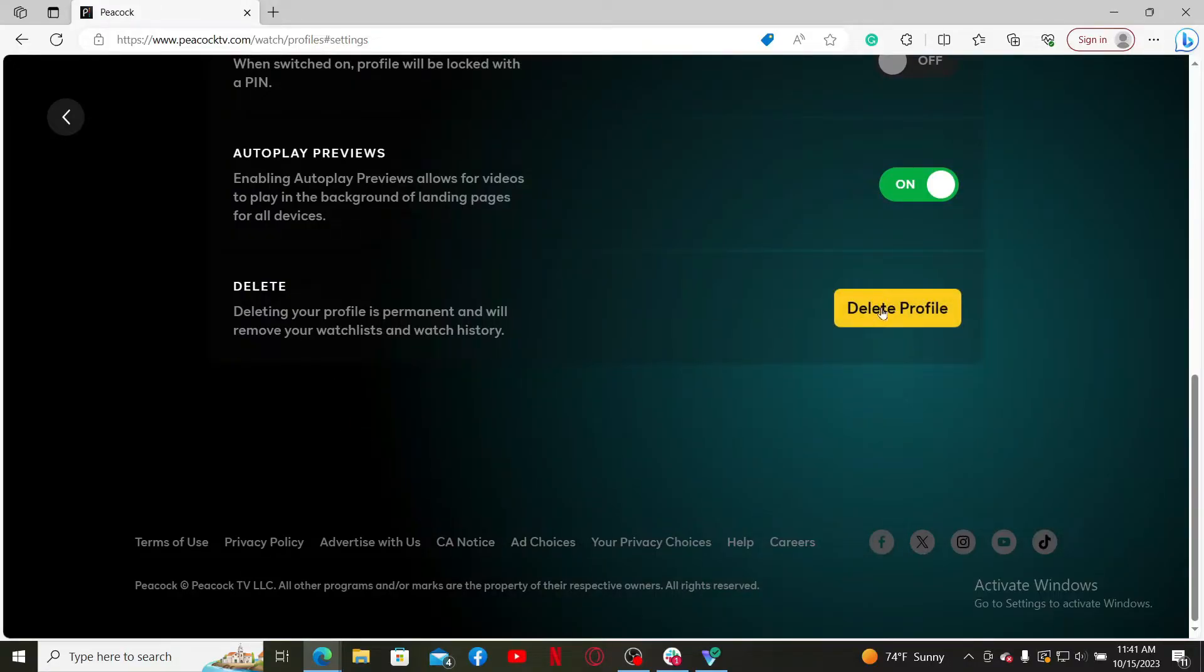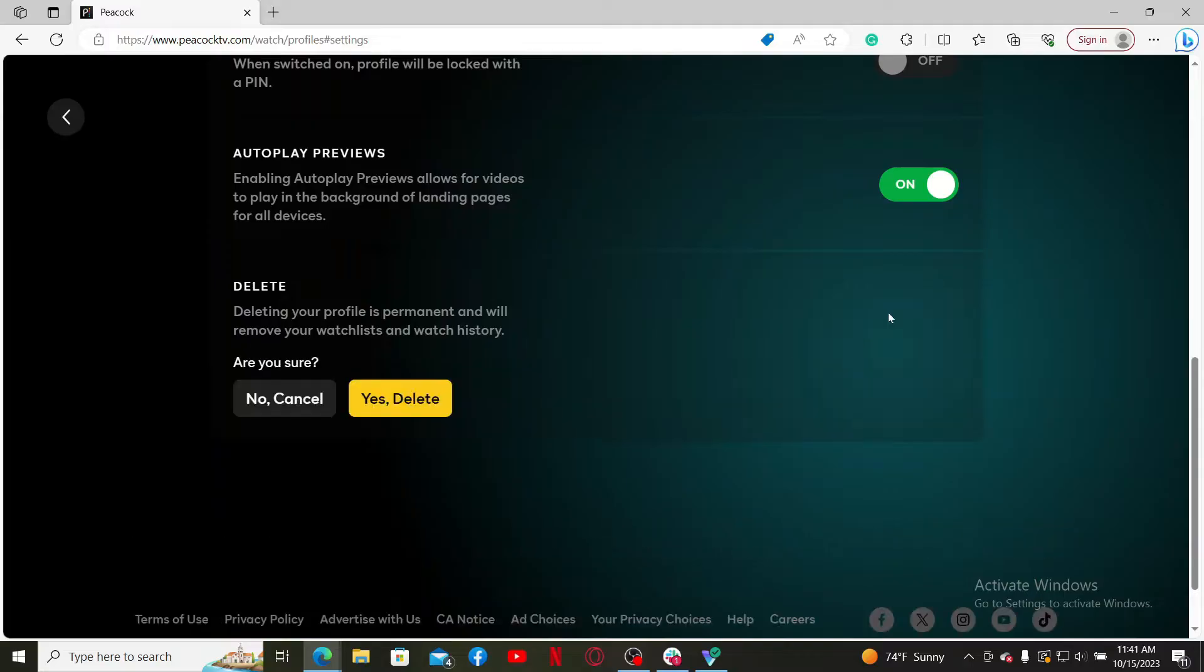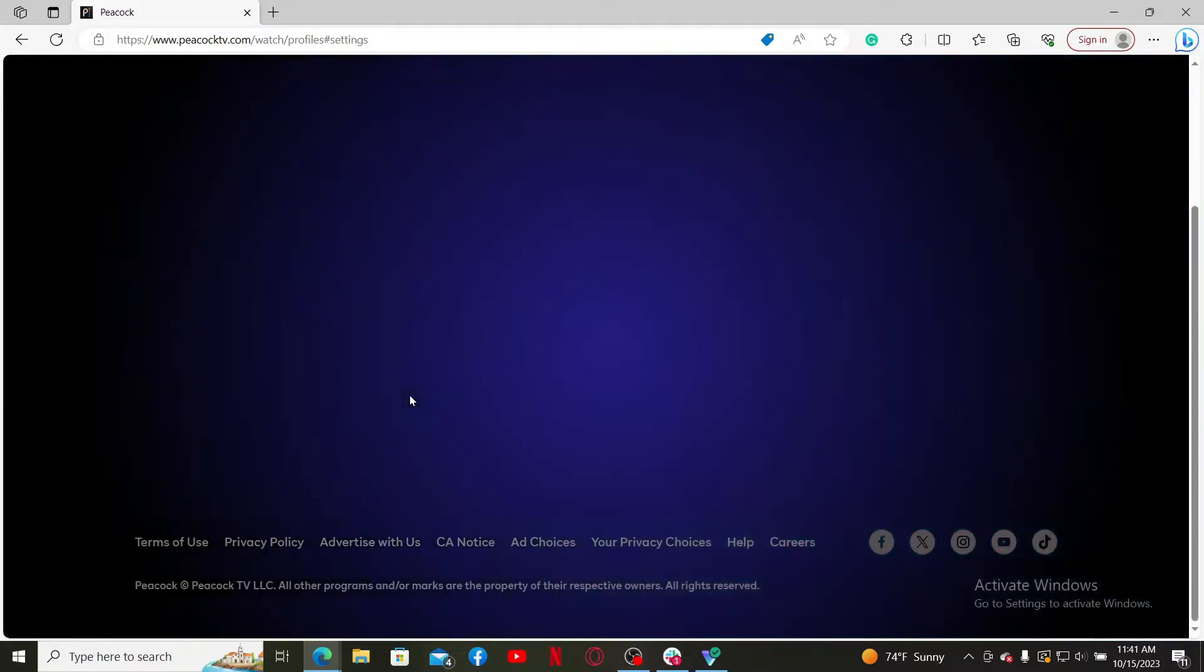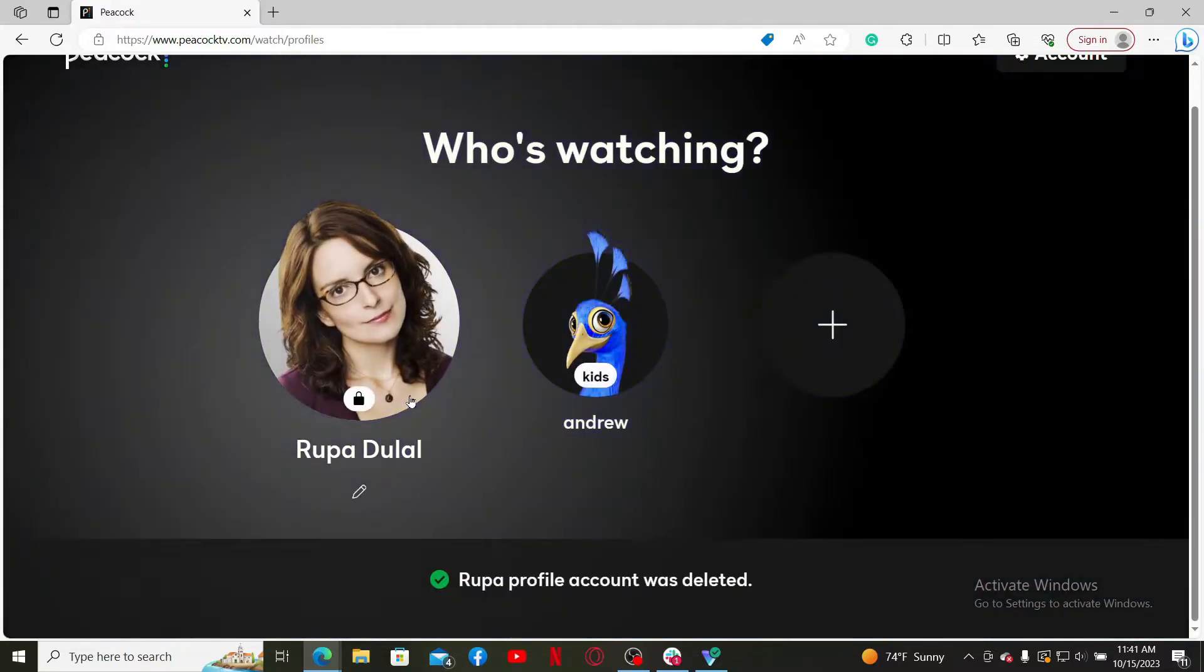This will delete your profile permanently. Doing this will also remove your watchlist and watch history. Once you click on the option, click on Yes, Delete under the confirmation prompt, and this will delete your profile.